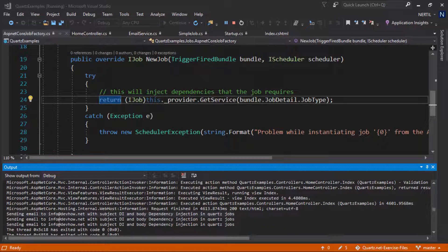As you can see it's pretty straightforward to set it up this way you can inject your services on your jobs and keep the code clean.